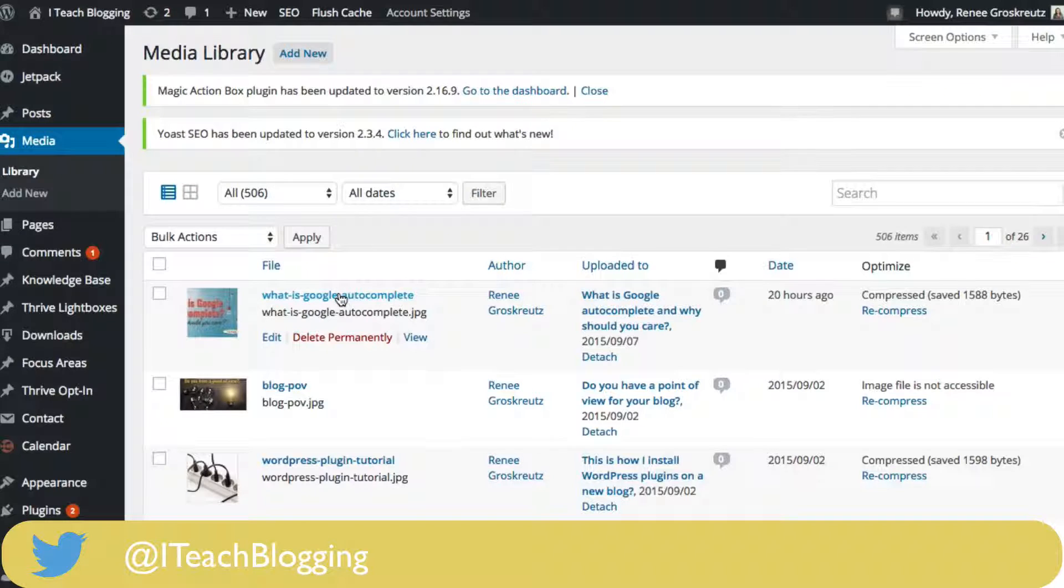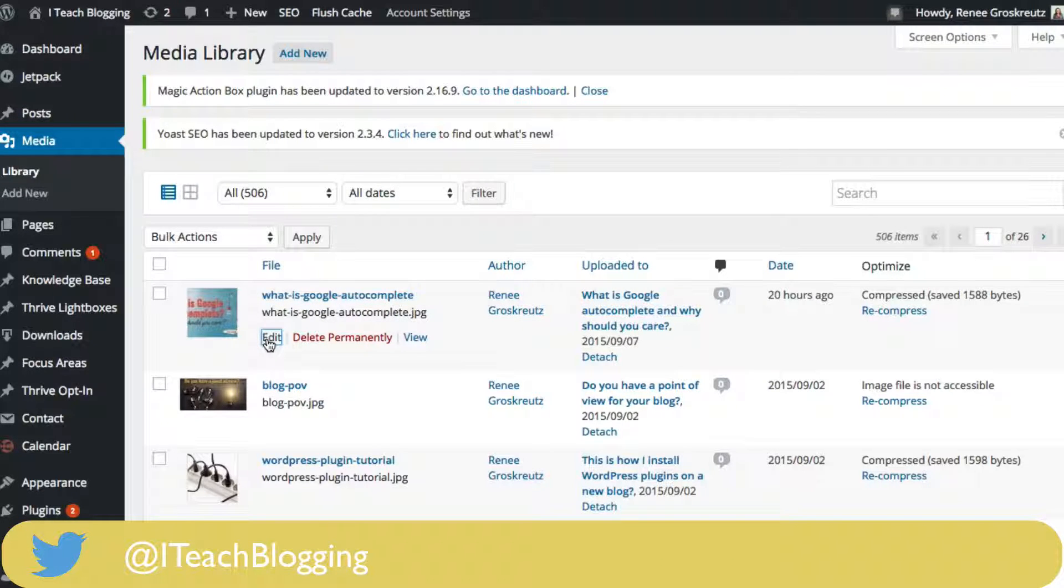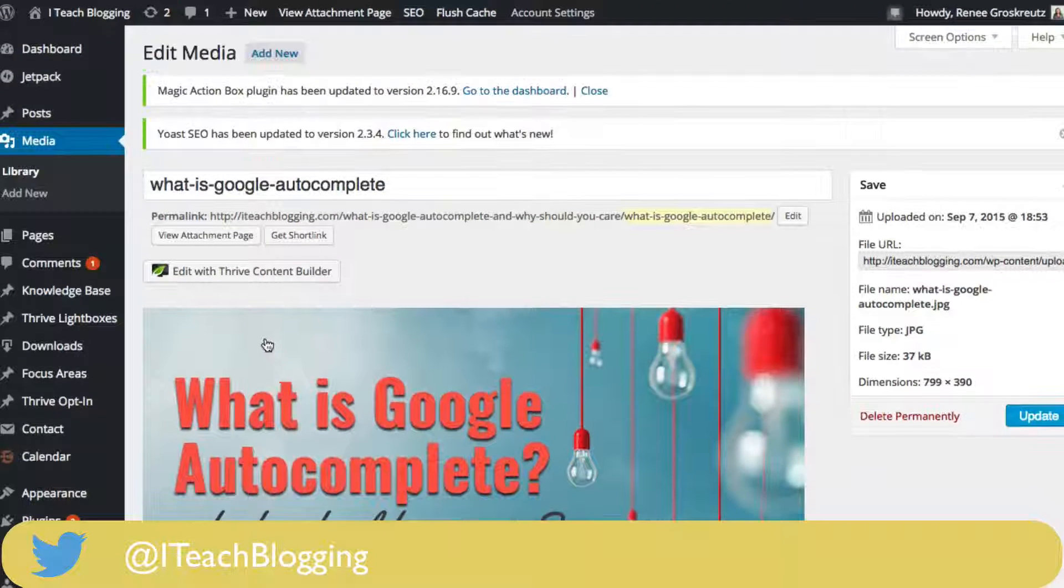Once you do that, you can open up an image by just clicking on it or you can click on edit, whichever you prefer.